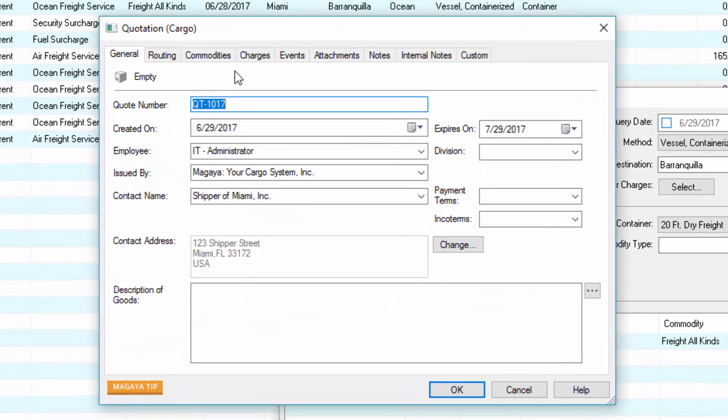The quotation dialog box opens with all the rate query information filled in automatically. This is the beauty of using the preset rates to create quotes. If you were creating a quote manually, this is the first screen you'd see and you would fill in the fields on the tabs.